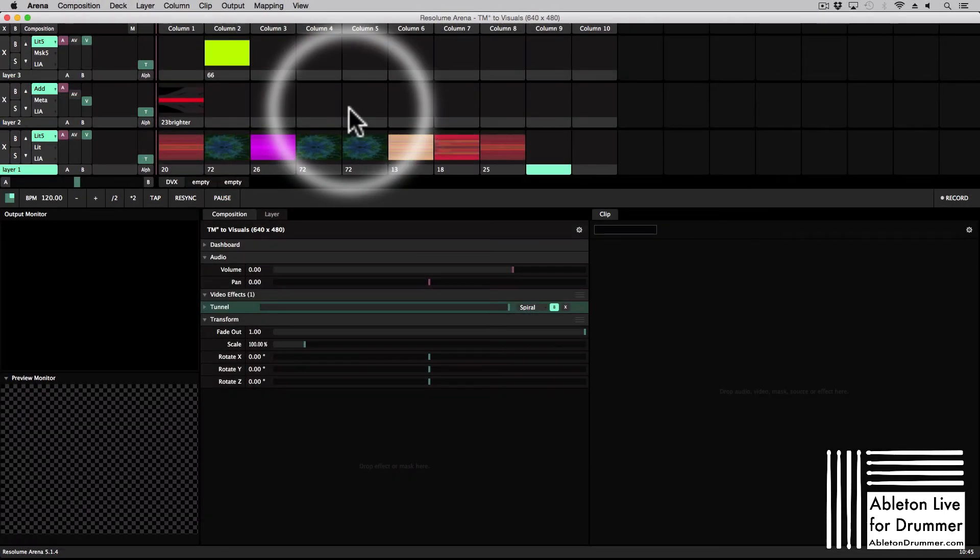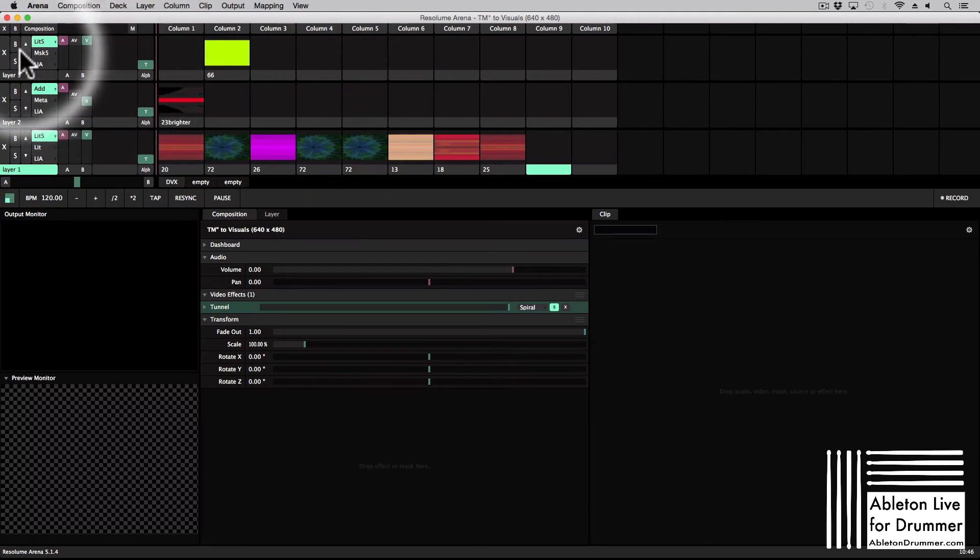So this is all we need to set up to make the right connections and now let us just have a little look at Arena.